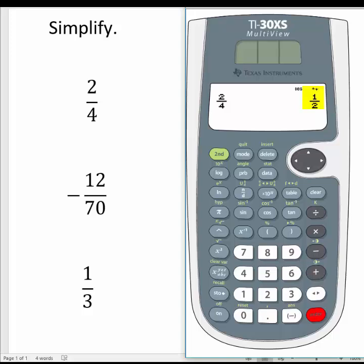The answer will be located in the window to the right of the problem. The second method for entering a fraction in the calculator is to enter the numerator before you select the fraction key.